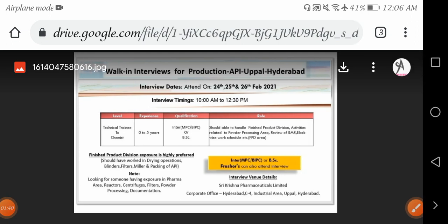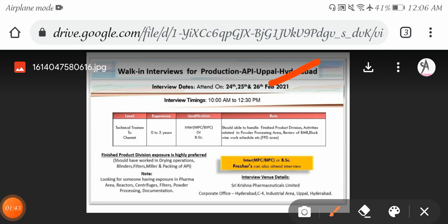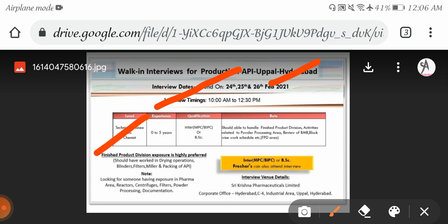Saikrishna Pharma is conducting interviews on 25th and 26th February 2021 from 10 AM to 12:30 PM. They're hiring for Technical Trainee Chemistry position. 0 to 5 years experienced candidates can apply. Inter MPC, BiPC candidates and BSc students are eligible.